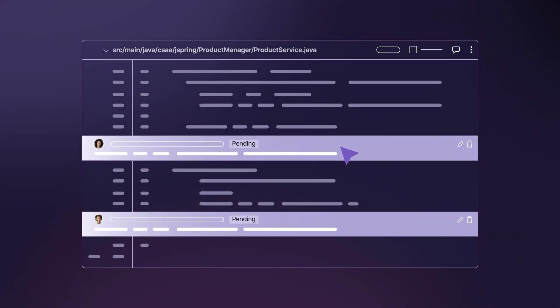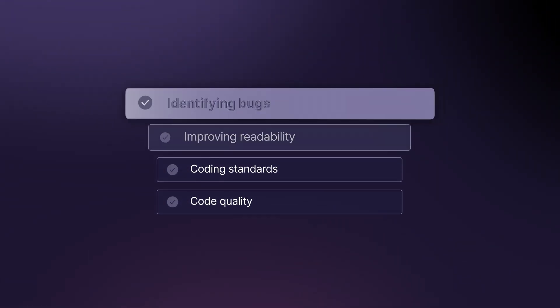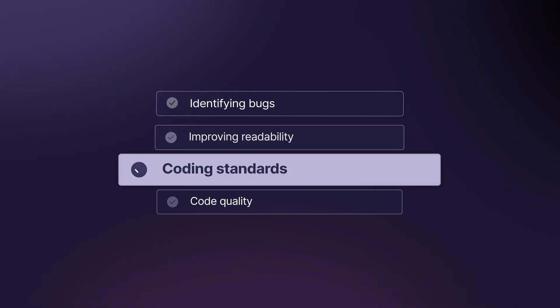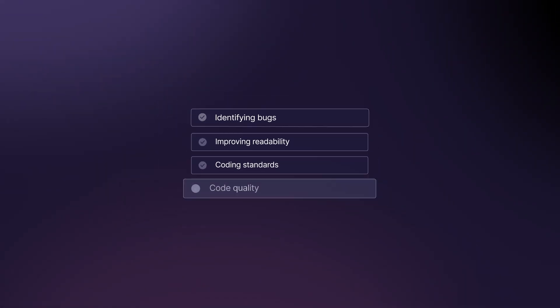Code reviews are critical for identifying bugs, improving readability, ensuring adherence to coding standards, and enhancing the quality of your code.